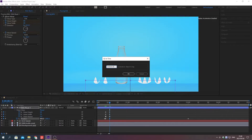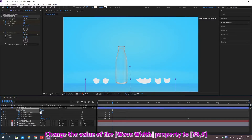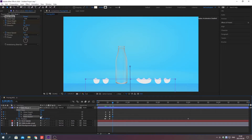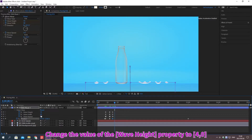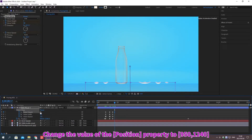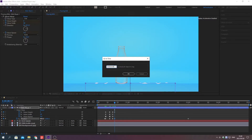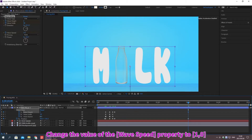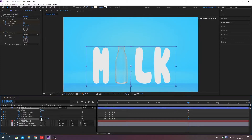Move the indicator. Change the value of the property. Move the indicator. Change the value of the property. Move the indicator.